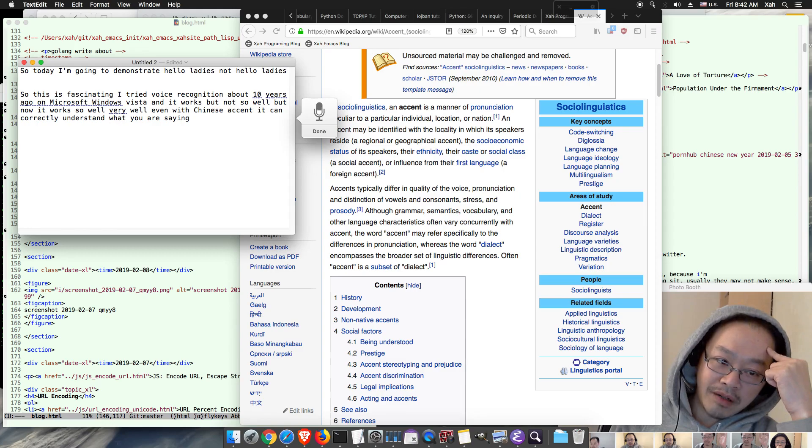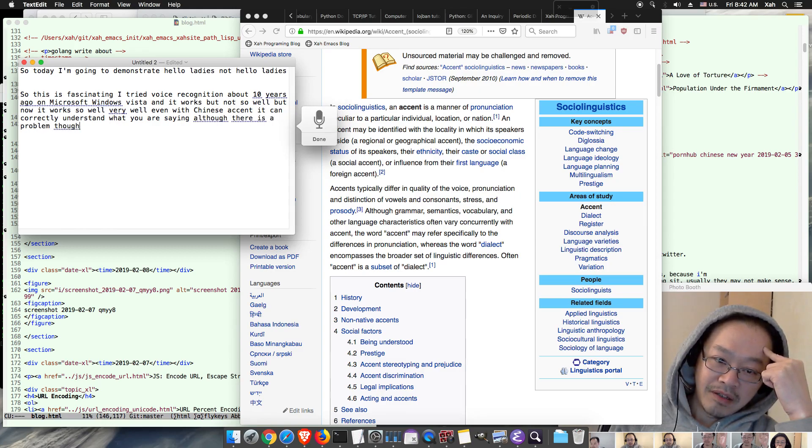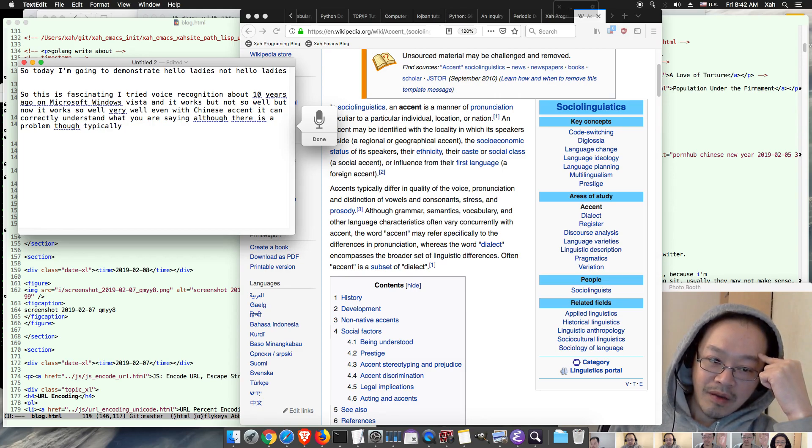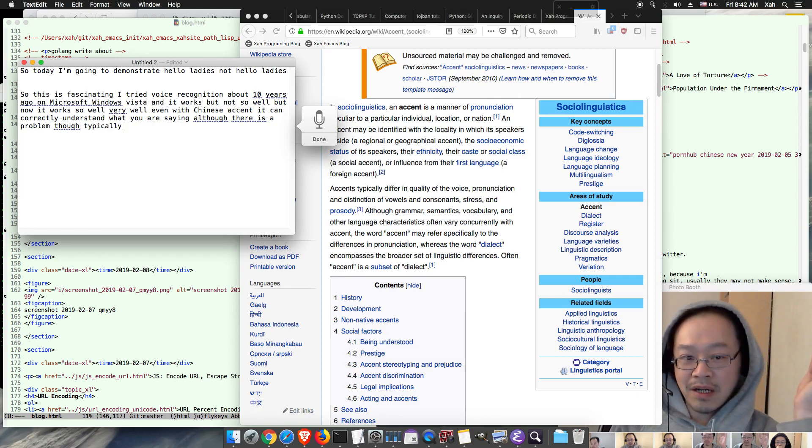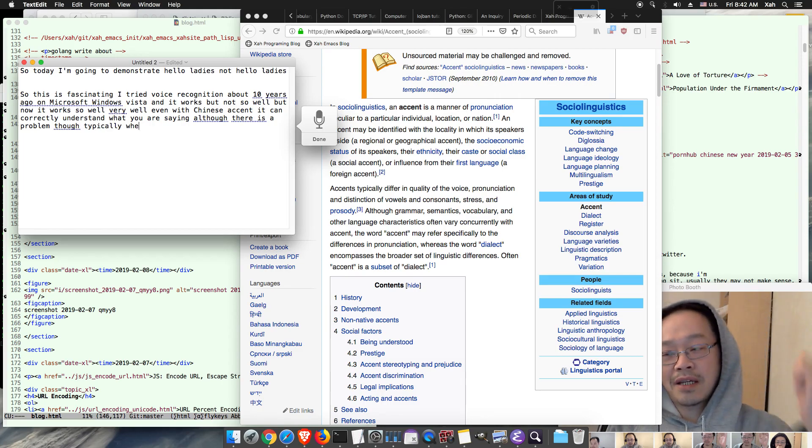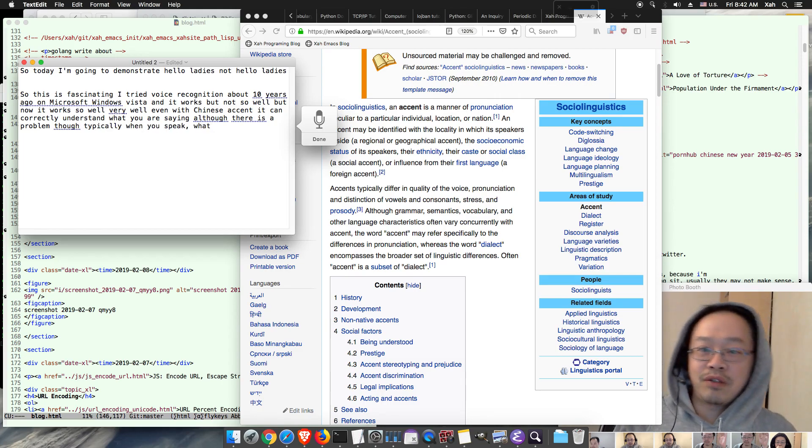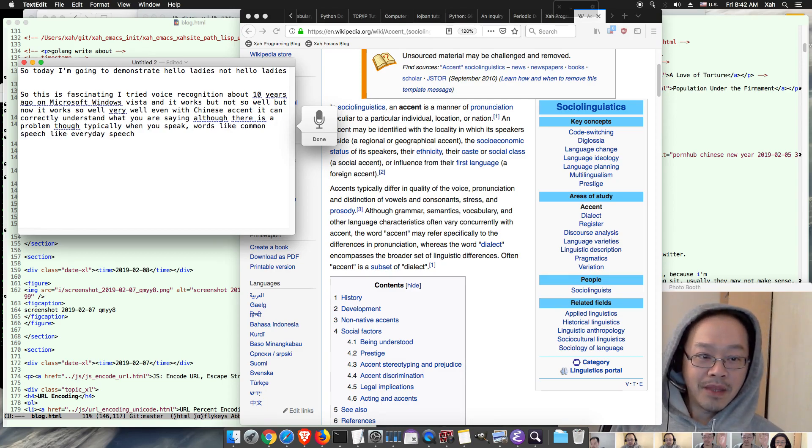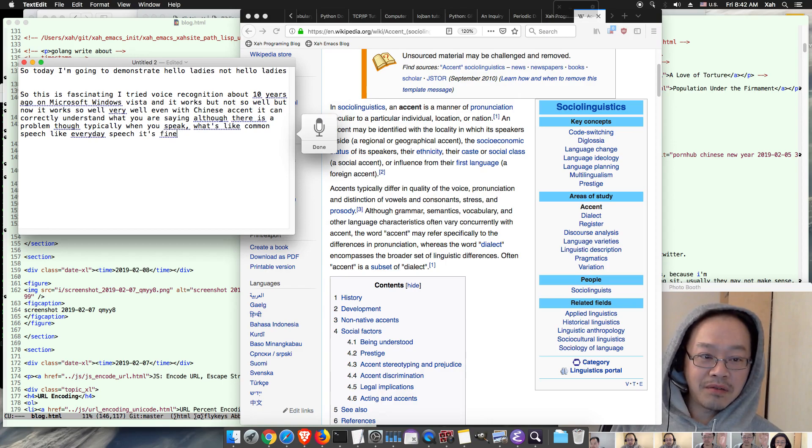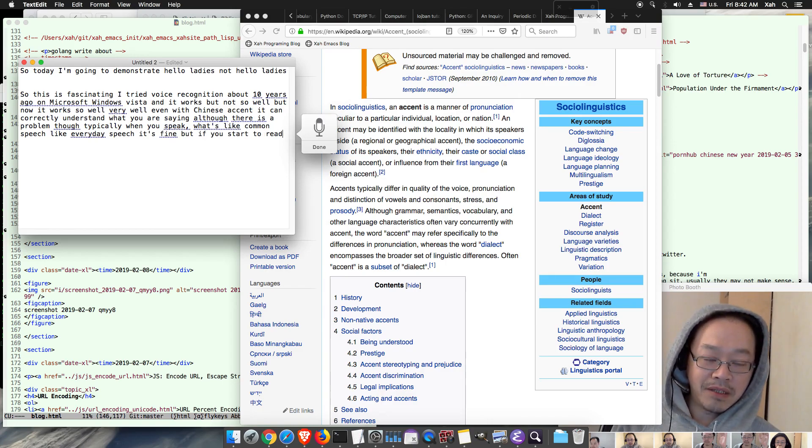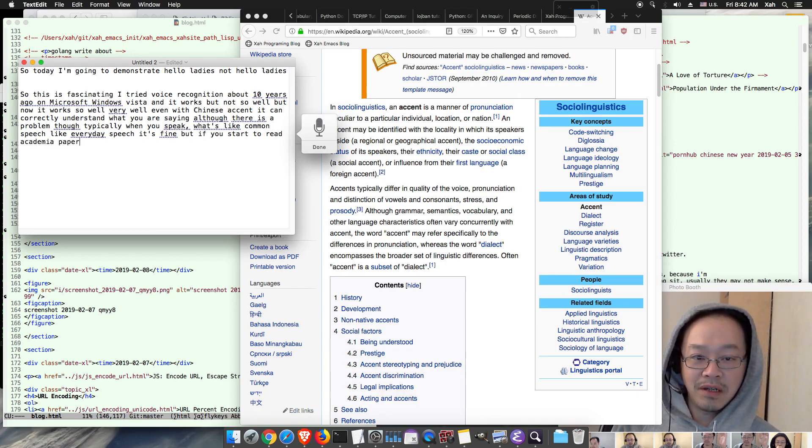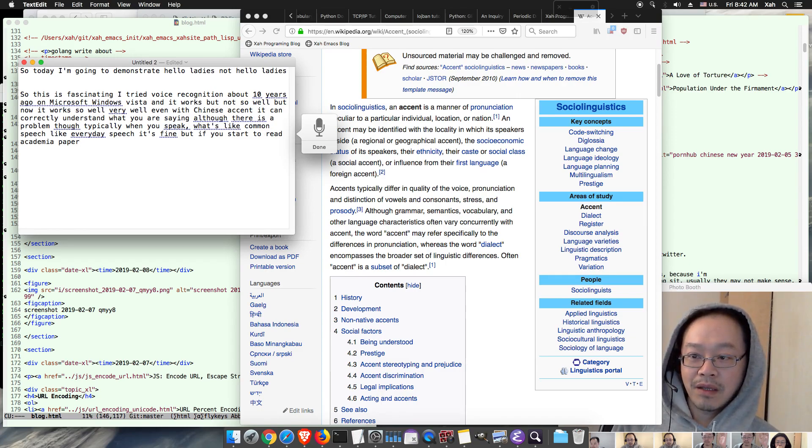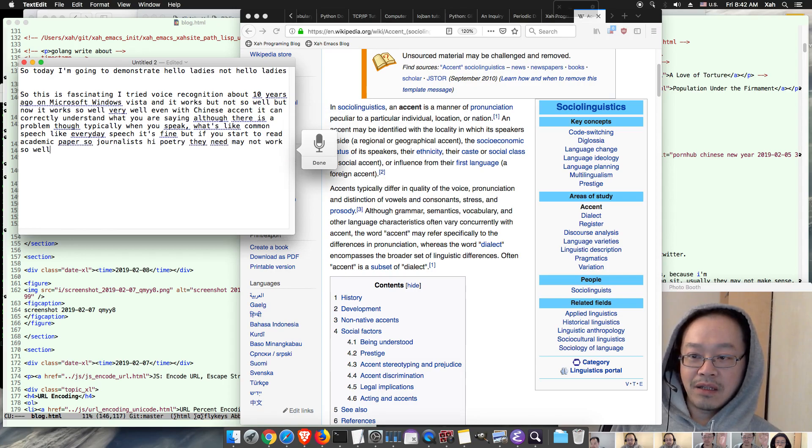Typically when you speak common words like everyday speech, then it's fine. But if you start to read academic papers or journals, poetry, then it may not work so well. You know the reason it works so well is because of smartphone.